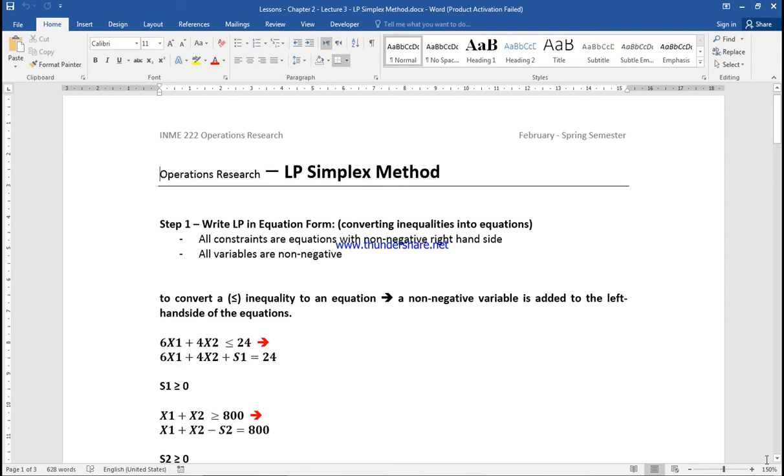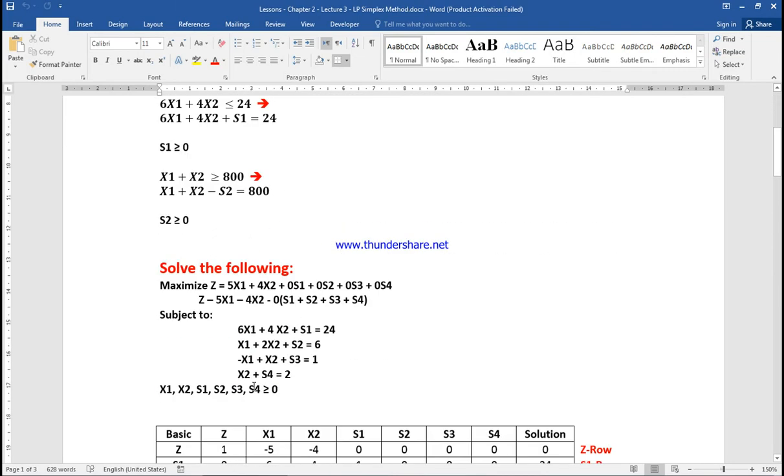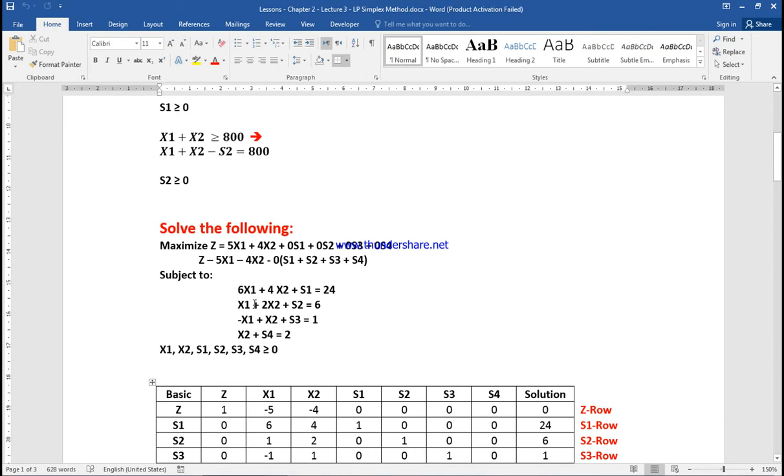The first step is to change inequalities into equations. For example, 6X1 + 4X2 ≤ 24 becomes 6X1 + 4X2 + S1 = 24, and X1 + X2 ≥ 800 becomes X1 + X2 - S2 = 800. This is the same example as the interior-exterior paint problem. We change inequalities to equations ensuring all values on the right-hand side are positive.